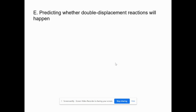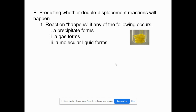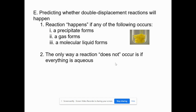Let's talk about how to predict whether or not a double displacement reaction will occur. Double displacement reactions are reactions between two compounds producing two compounds. You'll find that occasionally a solid is produced — called a precipitate — or you might get a gas, or a molecular liquid forming. A reaction is said to occur because it's a change of matter. A double displacement reaction is assumed to occur unless everything in both the products and the reactants is aqueous; if everything dissolves in water, we say nothing really changed — ions just switched places.